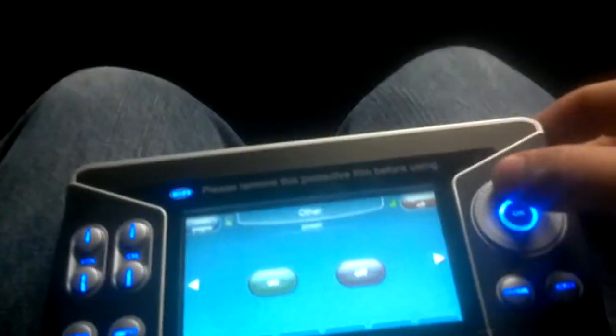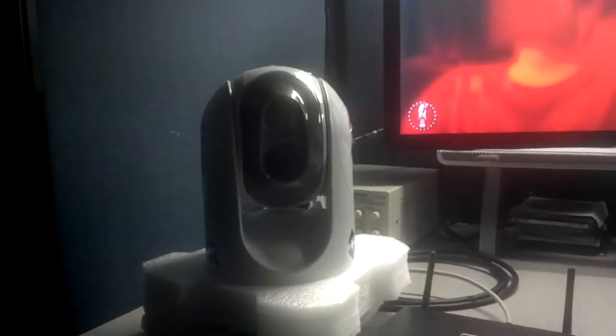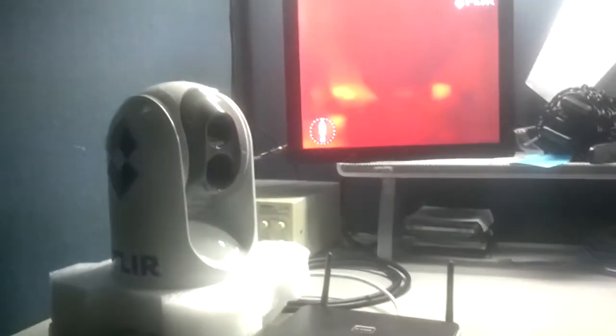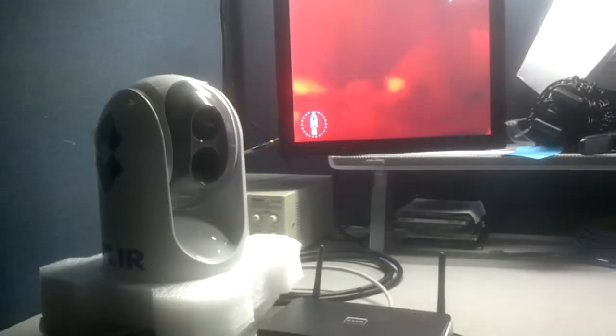We can go up. We can go down. We can go through advanced functions like the surveillance mode, which automatically scans the camera back and forth.